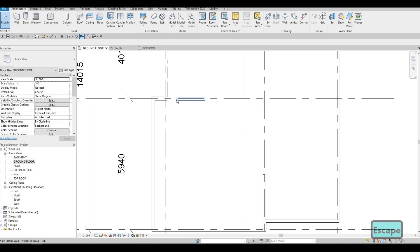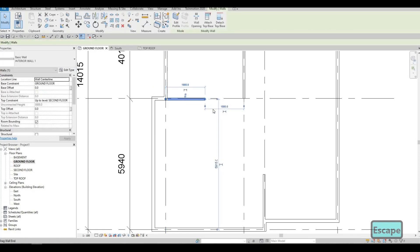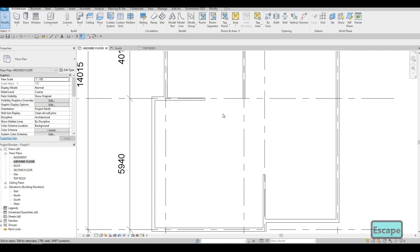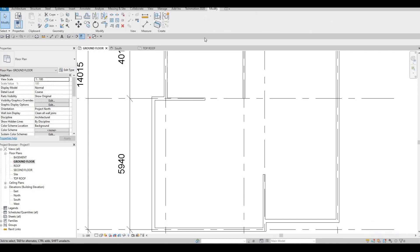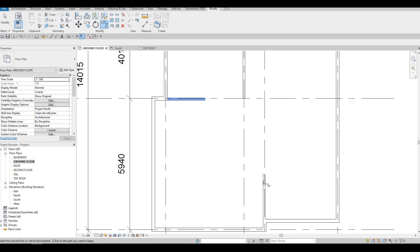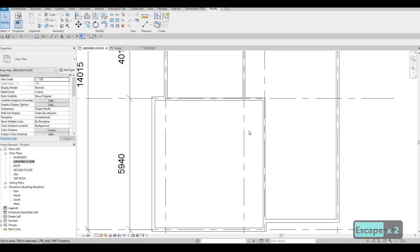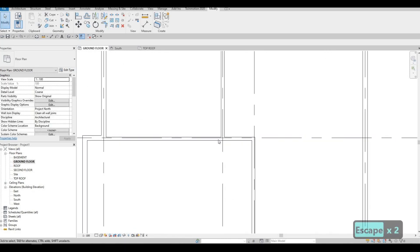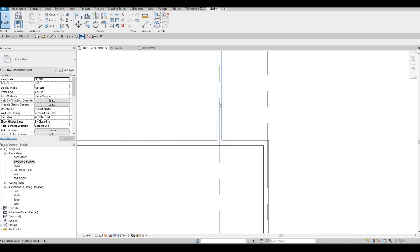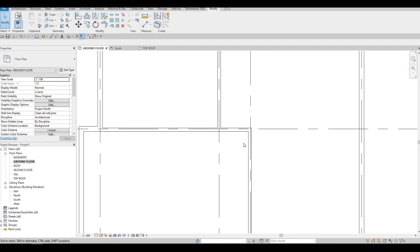We're just going to drag this one because it's already aligned. You can go to your Modify tab or type TR — that will be the Trim and Extend to Corner command. I'm going to type TR, click here, and then click here as well. It is similar to Fillet in AutoCAD. Now that this is done, this one was connected as well.